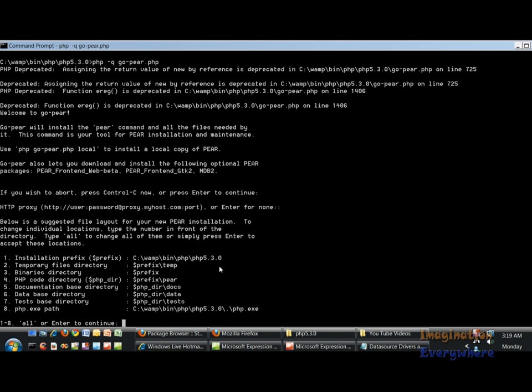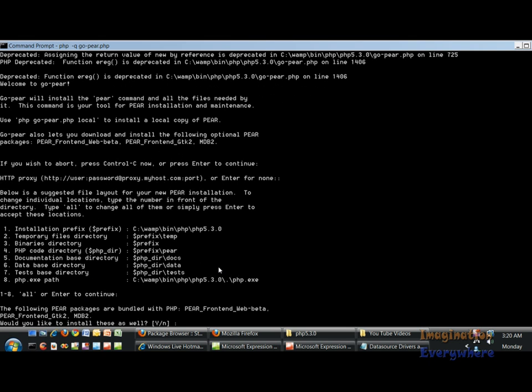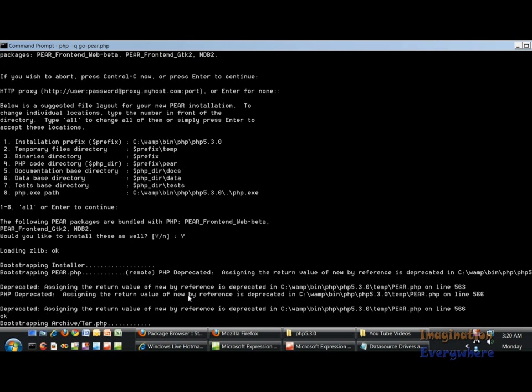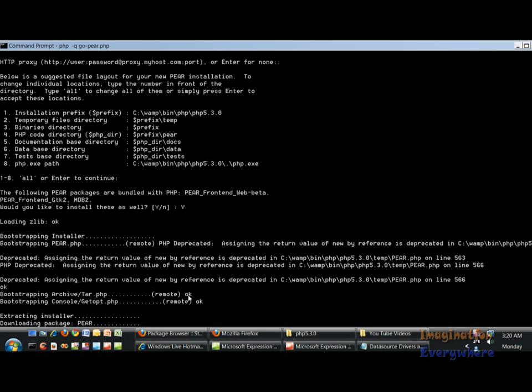These are the php.exe paths and I got all this stuff right here. Let's go ahead and press continue. Would I like to install these packages? Yes we would, so we're going to press yes and then it's going to load.